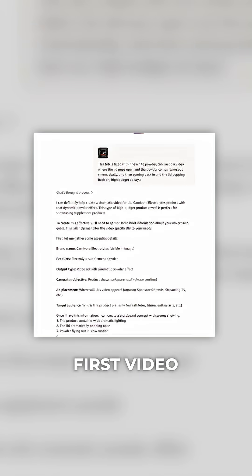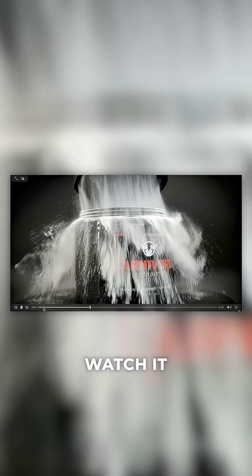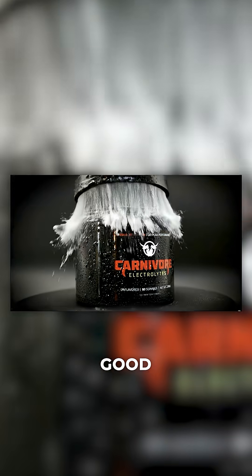After just a couple of minutes of waiting, we have our first video generated and you can watch it through and make sure everything looks good.